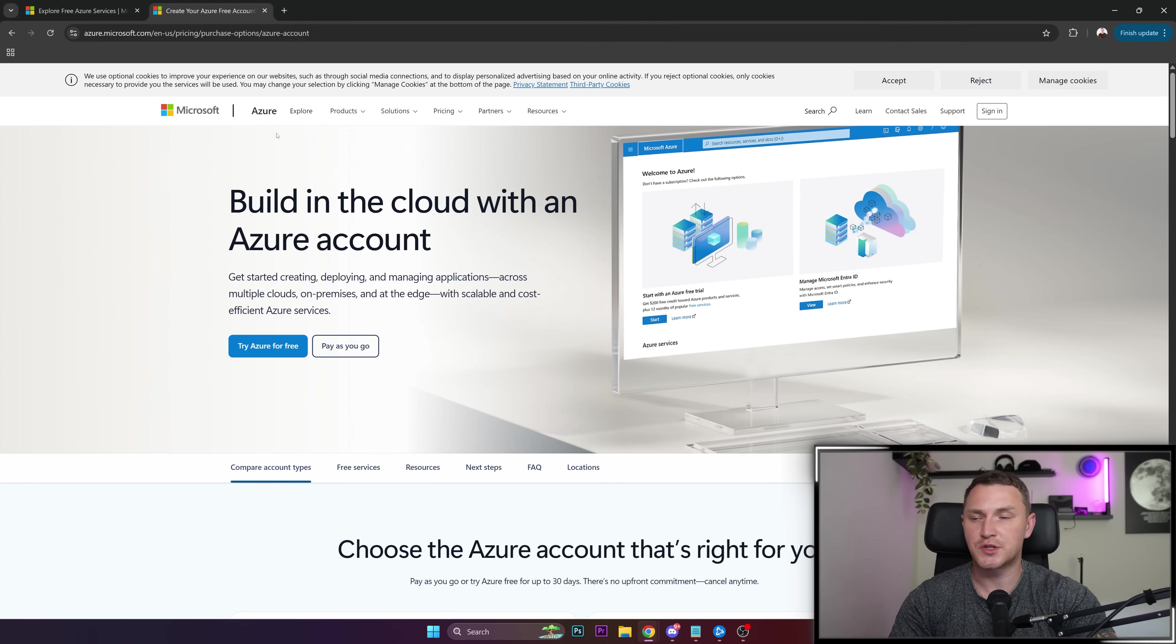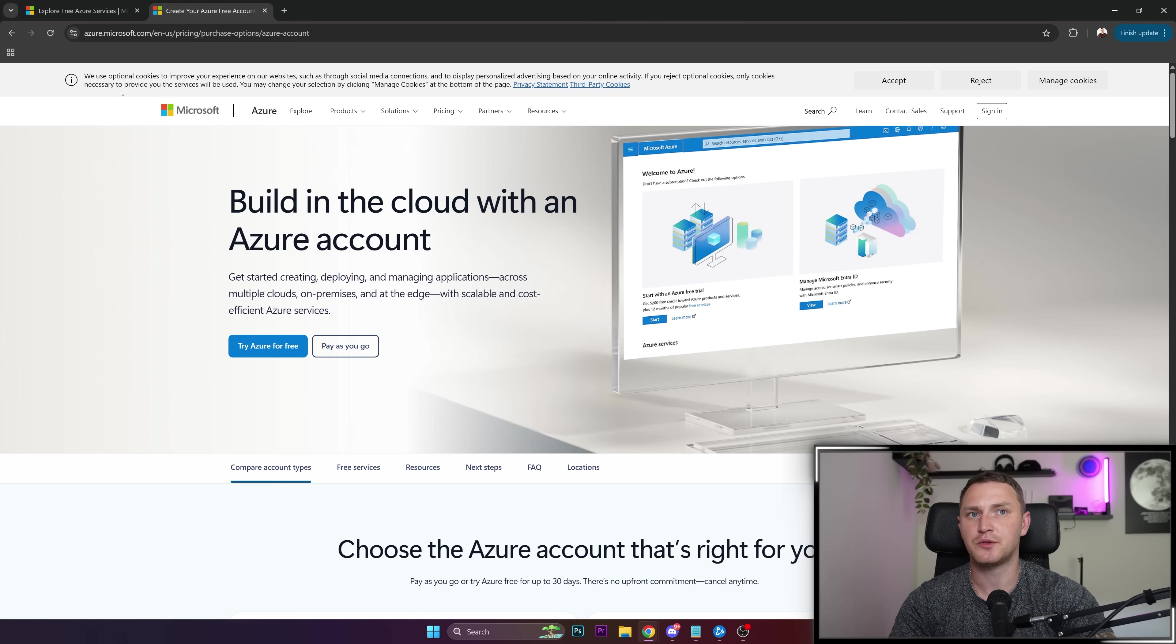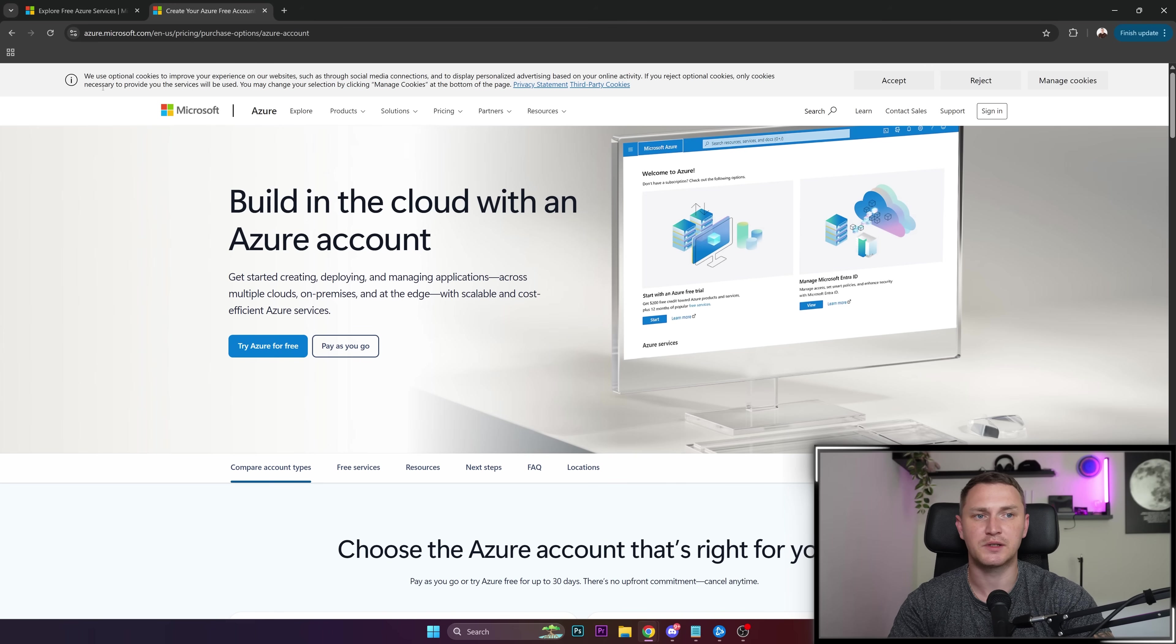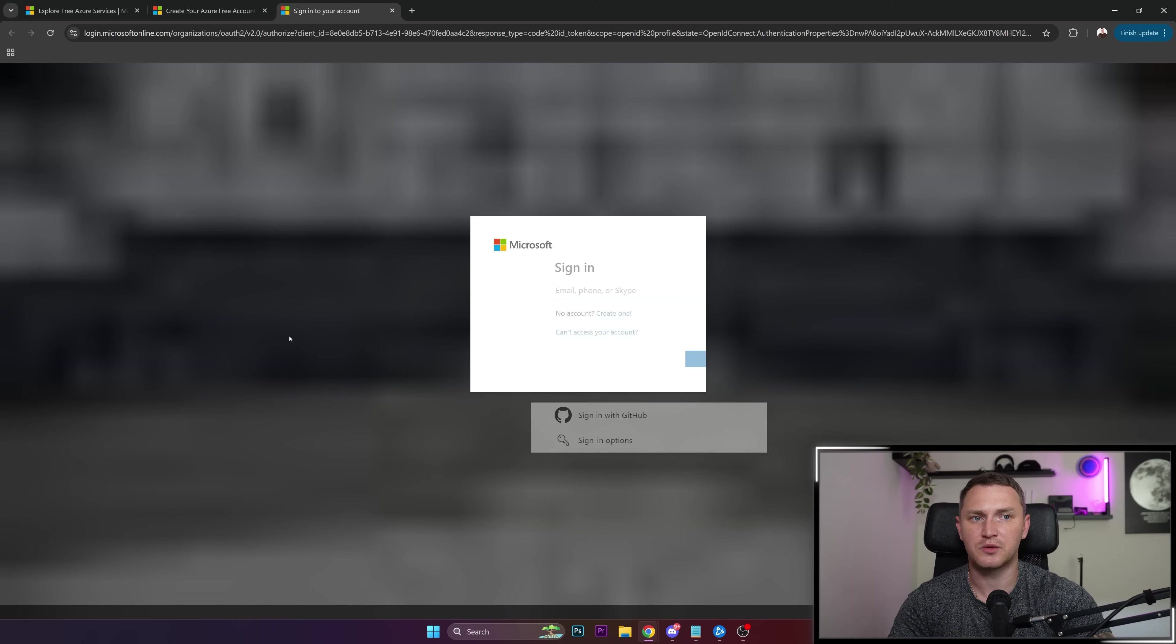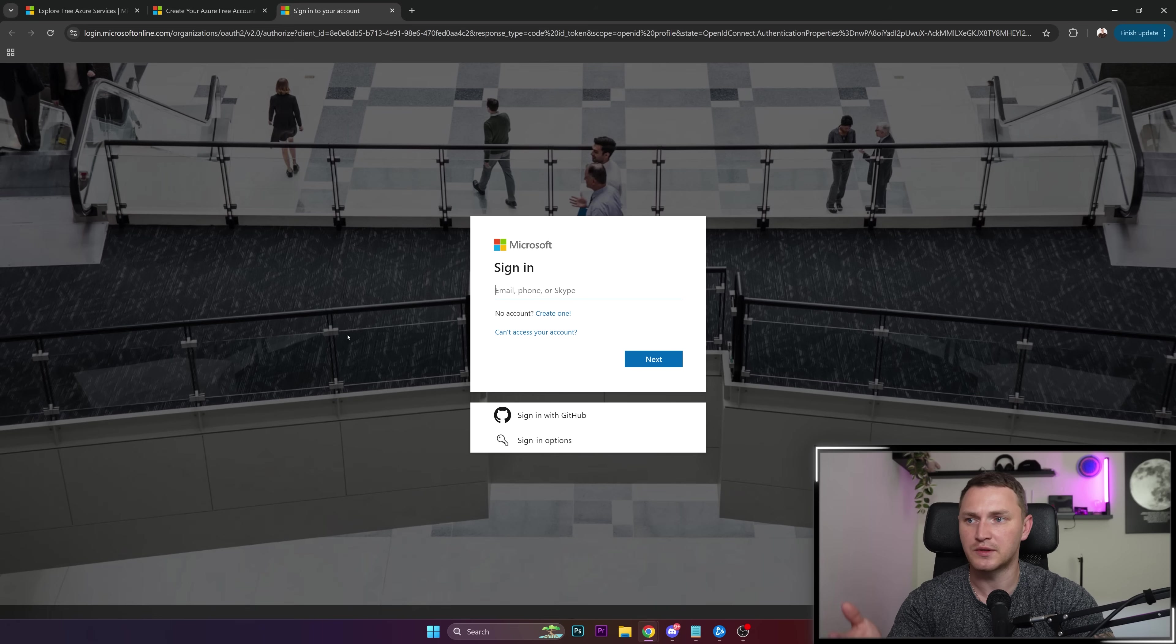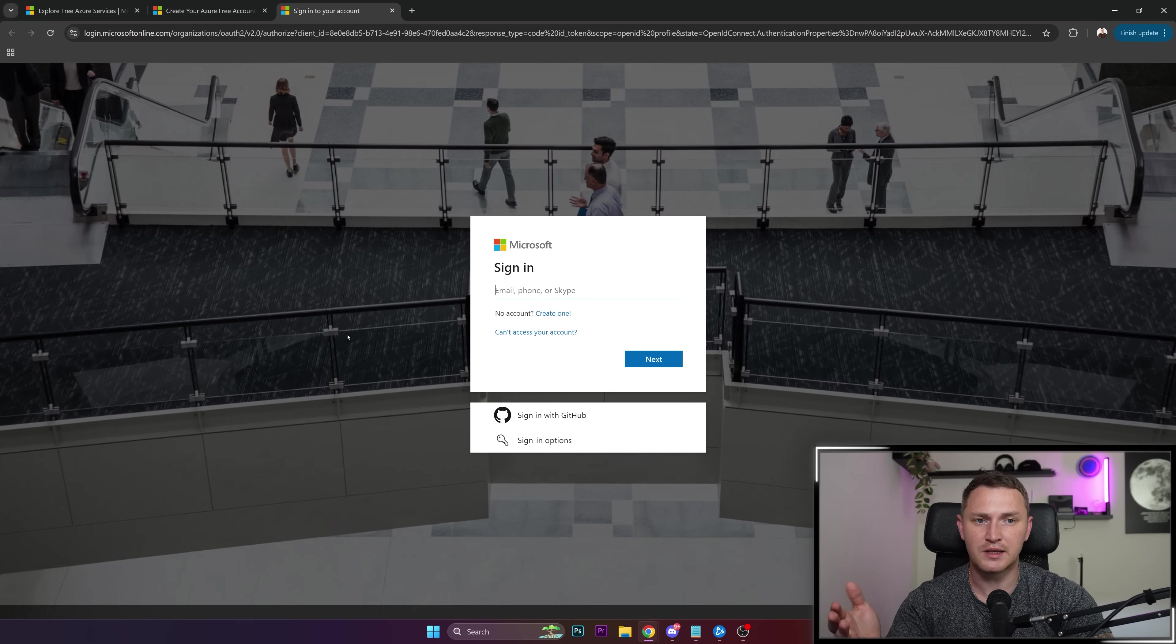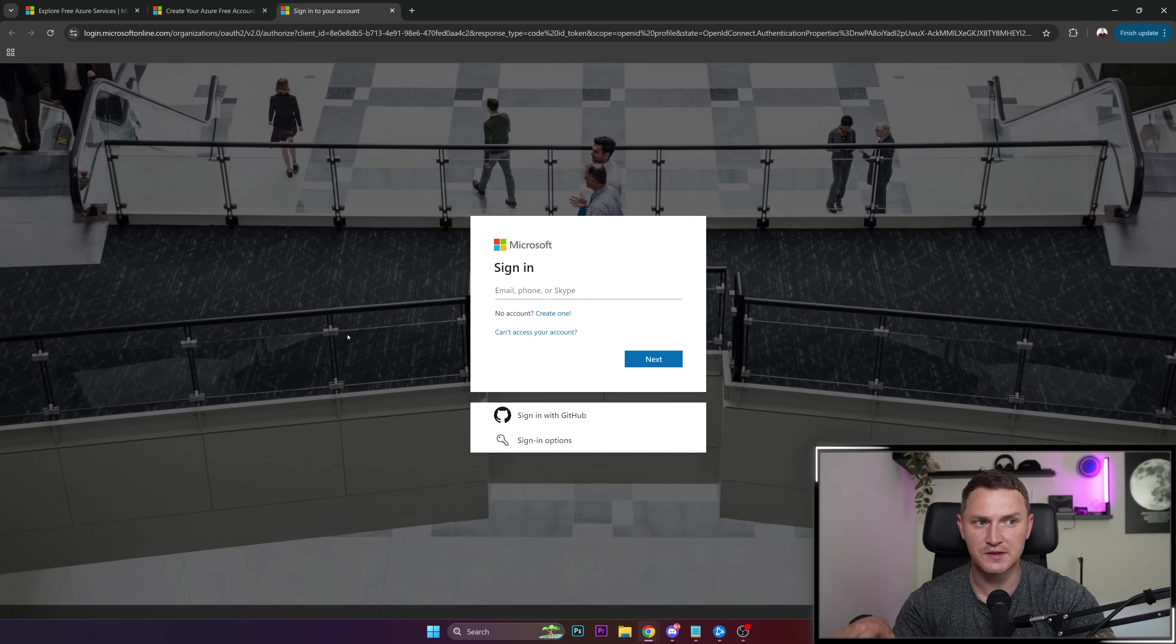To get started, you just need to create an account in Microsoft Azure. Go to azure.microsoft.com and try Azure for free. This will require some signup information about you, billing details, and a Microsoft account. I won't share my stuff right now, so I'll just fill in all the details and then share with you what's necessary.